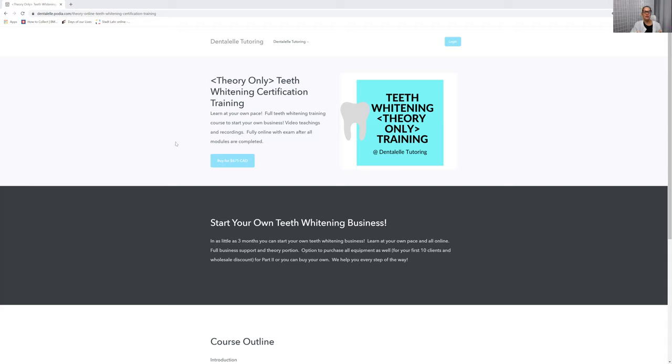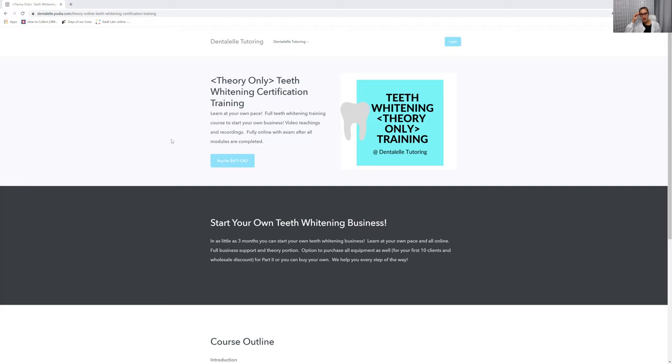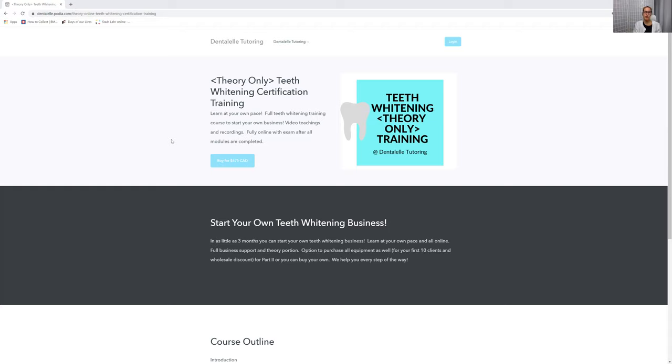This is what I offer. I offer a fully online teeth whitening training to start your teeth whitening business plus full support overall. You don't just sign up for the course, take the modules, take the testings and done, you're on your own. No, I offer full business support because I want you guys to be successful.